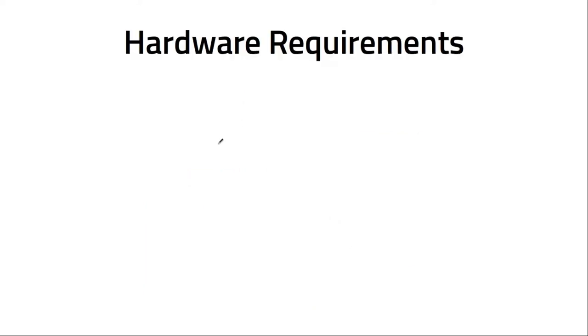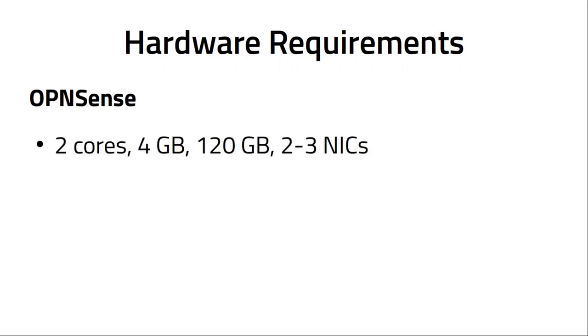Next thing is hardware requirements. What kind of hardware do I need for LinuxMuster? We start with the firewall OpenSense. You can check it on their website too. It's recommended to have a 2-core CPU, 4 GB of RAM, and 20 GB, best would be SSD, and 2 to 3 network interfaces, or 4 depending on how many networks you have in your school.